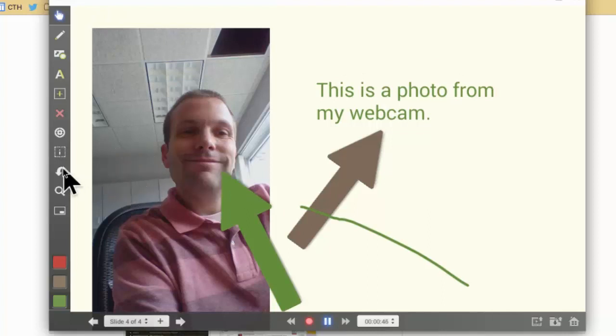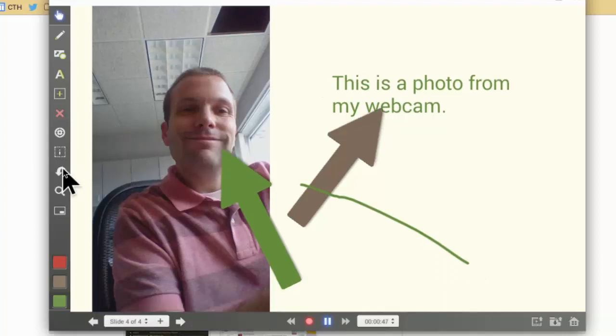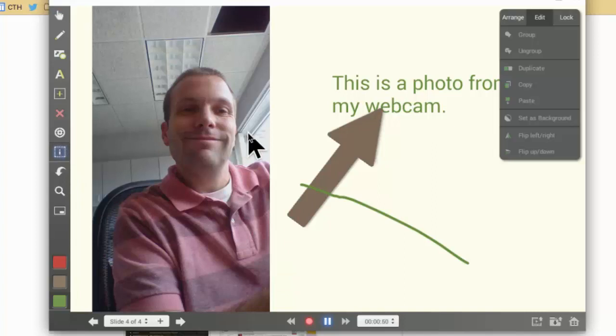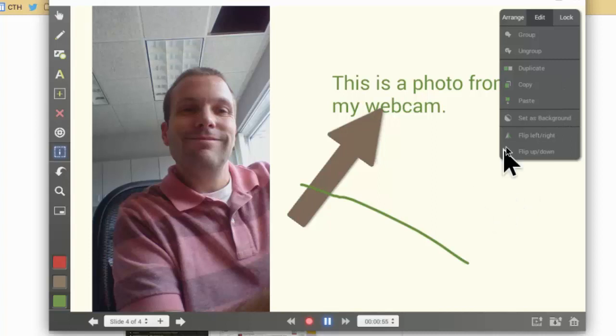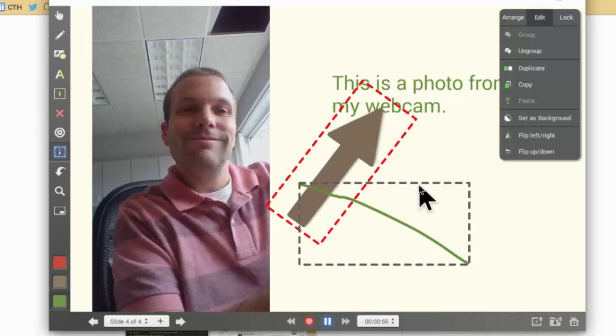Now I have a nifty video that I just made. If I make a mistake I can also undo a mistake. Let's see what this does. Looks like I can group things, duplicate them, copy and set as a background - lots of different tools that you can use in Explain Everything. However, I'm not going to go through all of them.